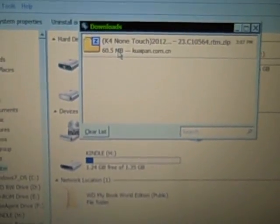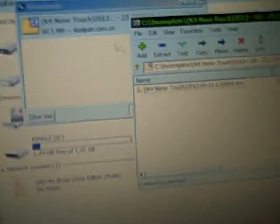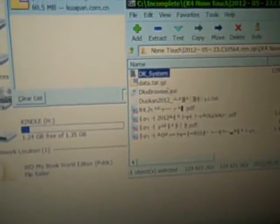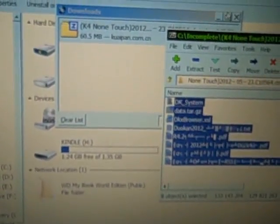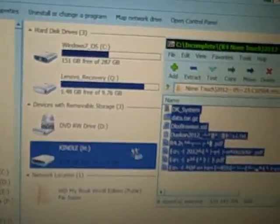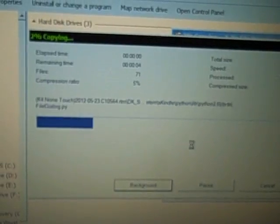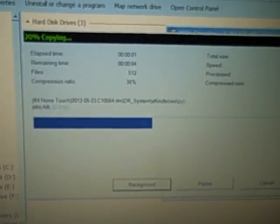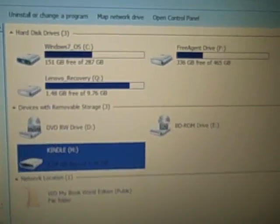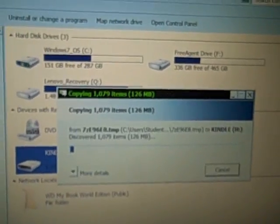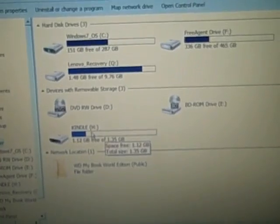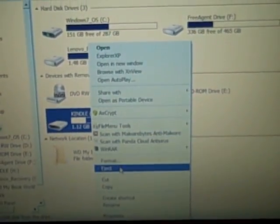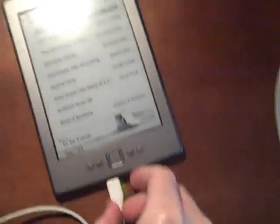Once it's downloaded, open the zip file and highlight all the items and drag them right into the root directory of your Kindle. You need at least 200 megabytes of free space to fit all this stuff. Once the files are done transferring, eject the Kindle and then unplug it.